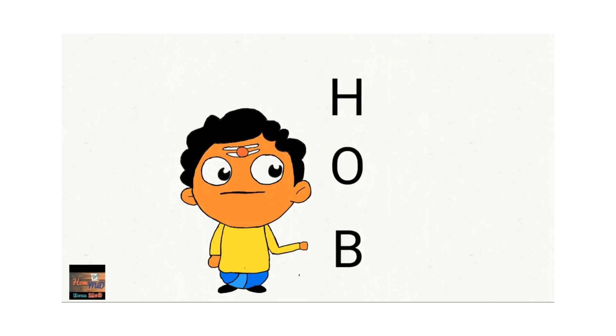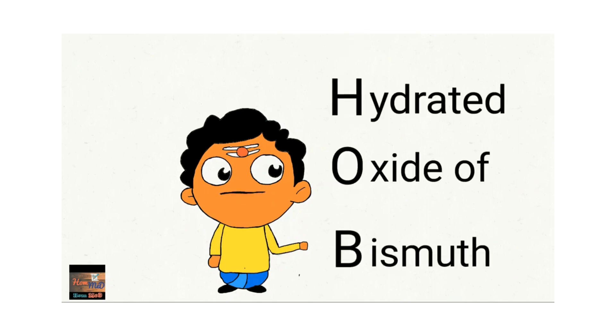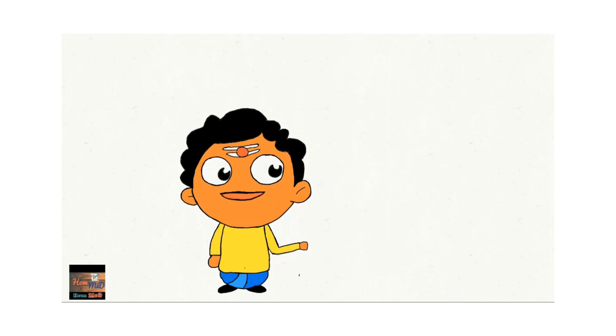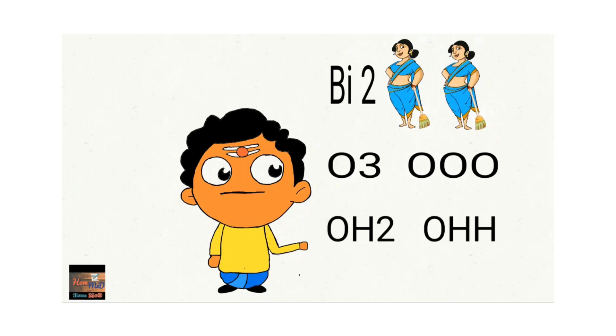Hob means Hydrated Oxide of Bismuth. My chemical formula is Y2, O3 and OH2, O.